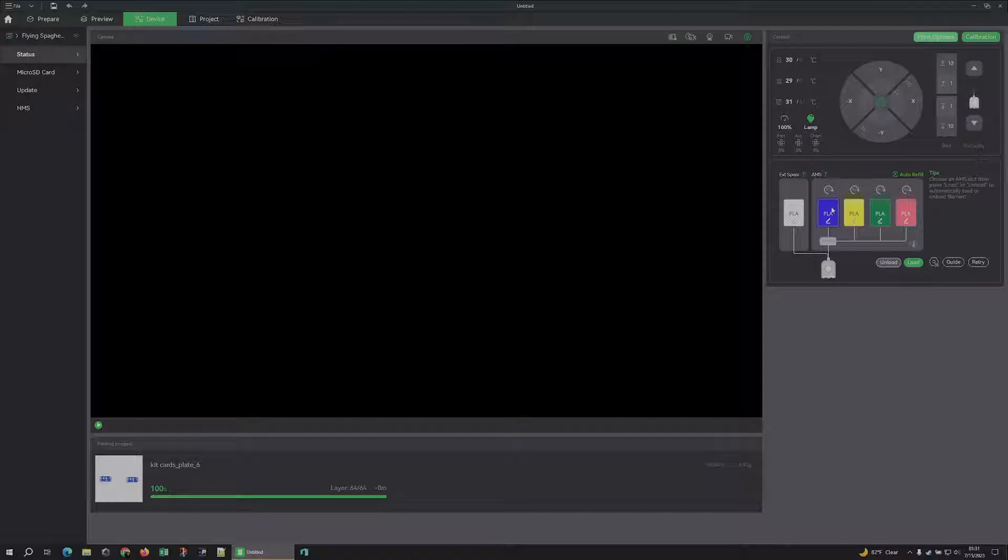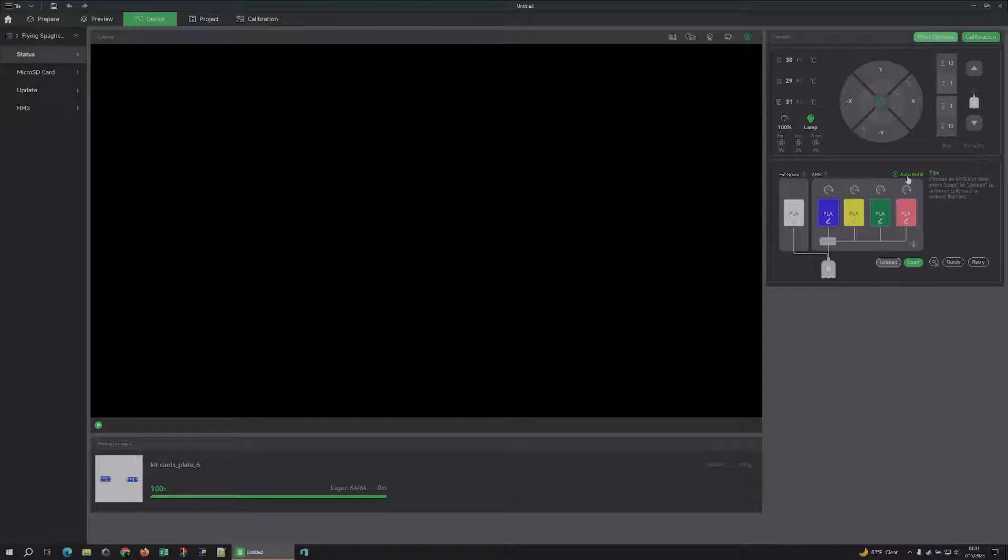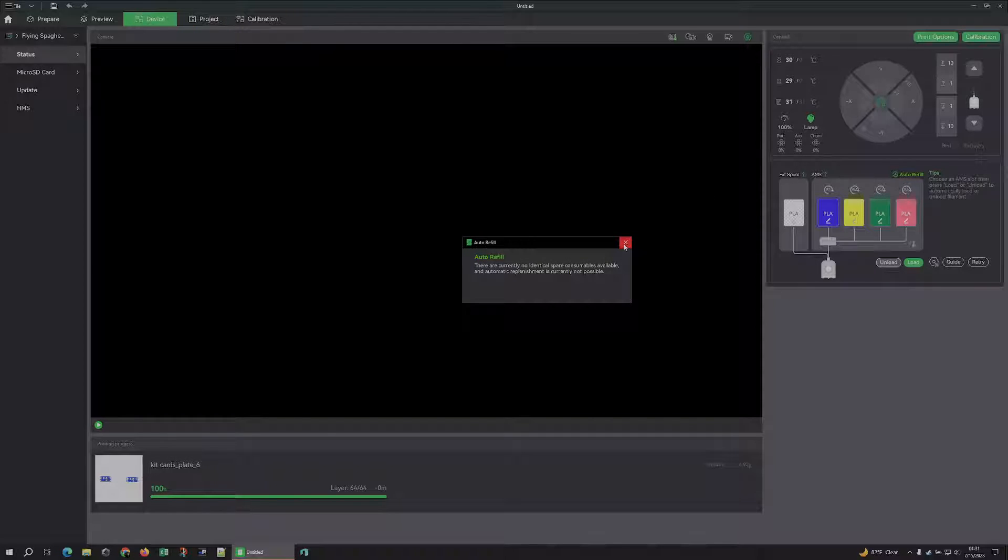If you have an X1, you can do this from the screen. If you don't, this is literally the exact same thing as the screen. All the options are here. If you want to toggle auto refill, you can turn it on from here.